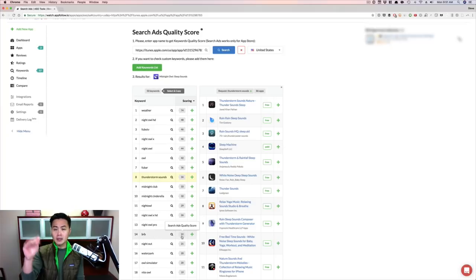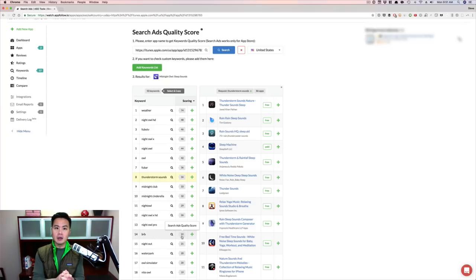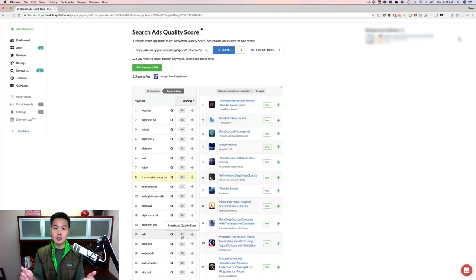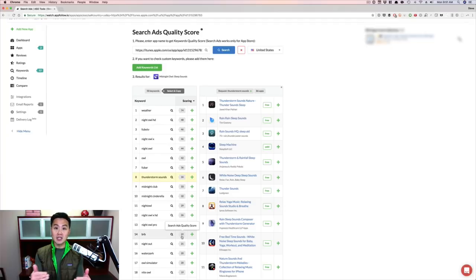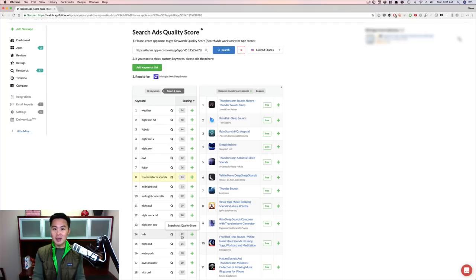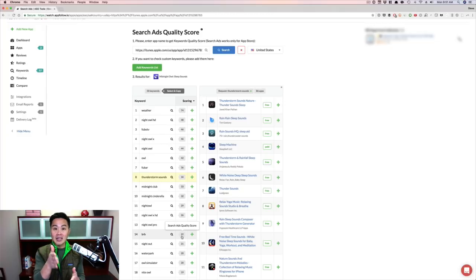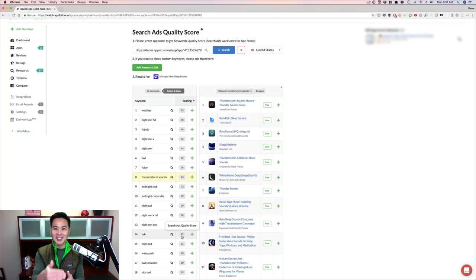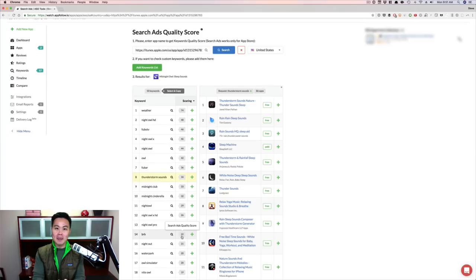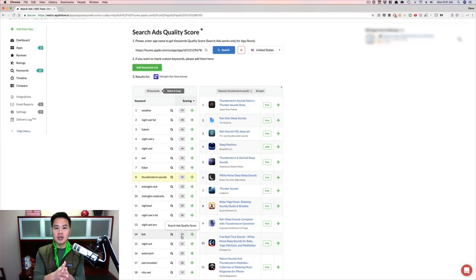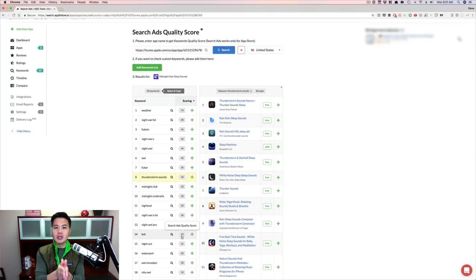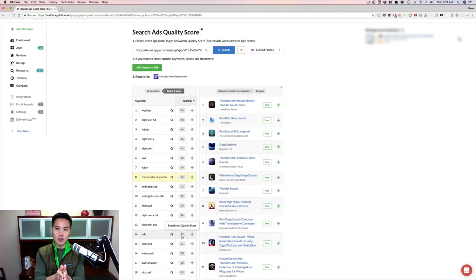I would have never thought about this particular keyword if I didn't go into Search Ads and Apple didn't tell me to look for that particular keyword. And if your app is not out yet, what I would recommend is putting in a competitor's app and you can do the same thing and you can find the keywords in there as well.